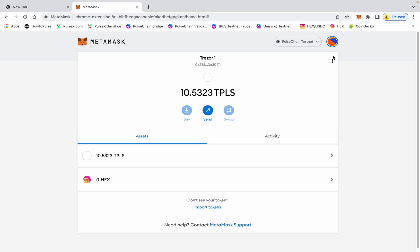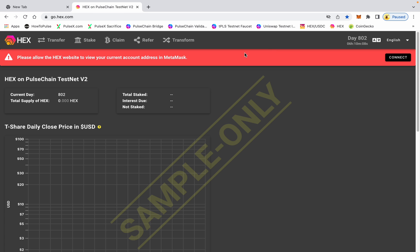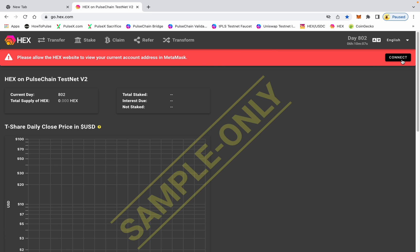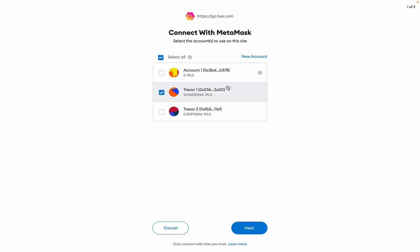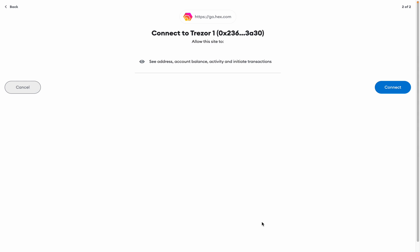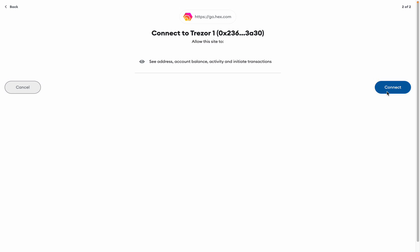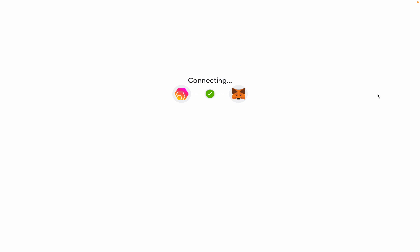You can go and connect to sites like hex.com. When you go to connect, you now have a choice - account one, which is the dummy account we don't use, and then you have your Trezor one, Trezor two. Whatever account you want to connect to that site, you connect to the site.